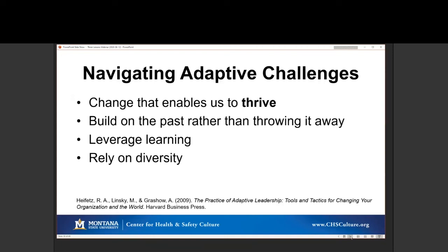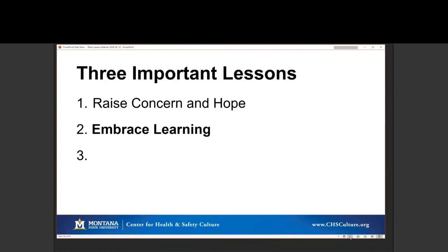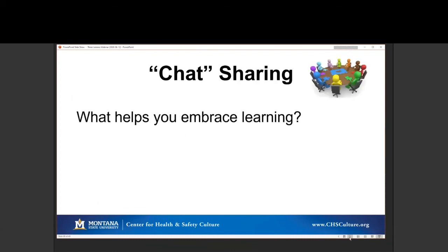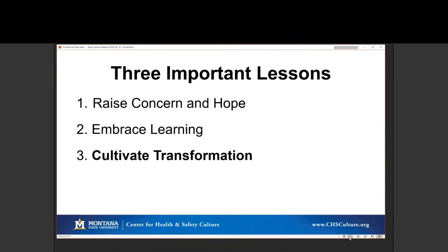Diversity is key — if we have the same players we've always had, we're going to see it the same way. If we have diversity and lots of different viewpoints, we're going to start to see things new and differently, and that's going to allow us to break through. The hardest part about adaptive challenges is they take time. With problem solving we can lay out a timeline and say it will be done by a specific date. With adaptive challenges, we can't do that — we don't have that degree of specificity. So the second lesson is key: it's around embracing learning and creating space for yourself and your team to learn.